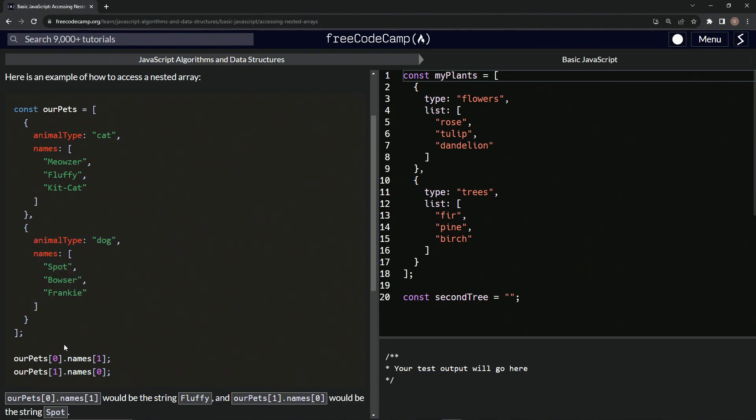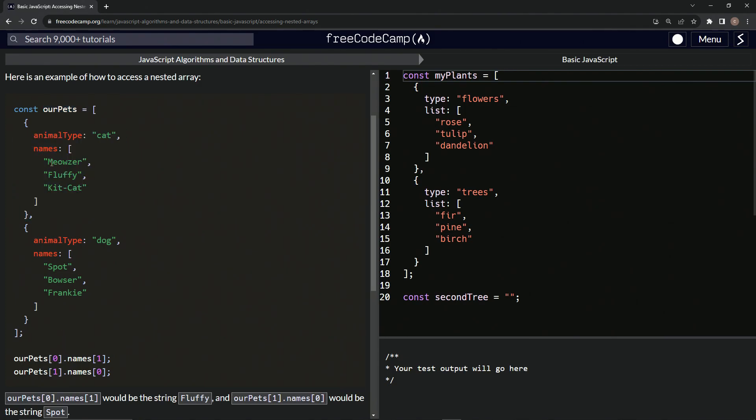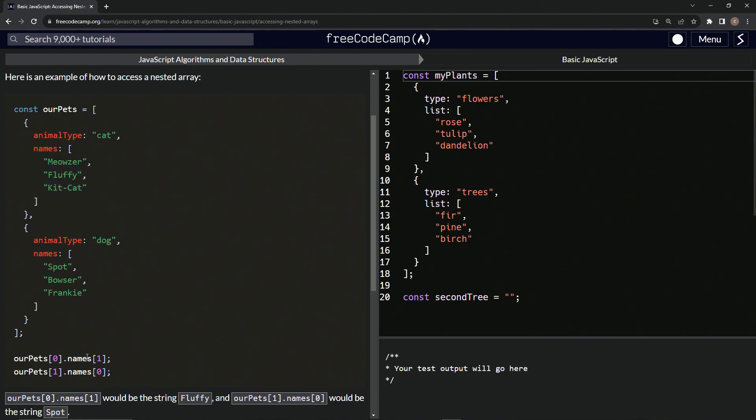As we see, ourPets at zero, dot names, so dot names is this. Since it's another array in here, we can say names at index one. So index zero, index one. This one's going to be fluffy.